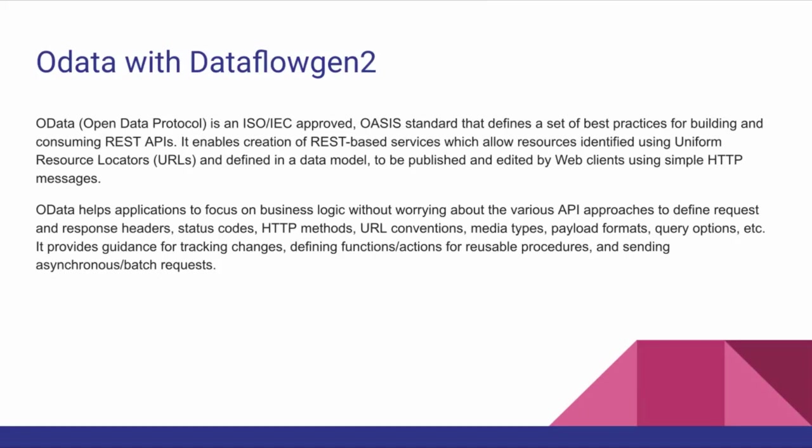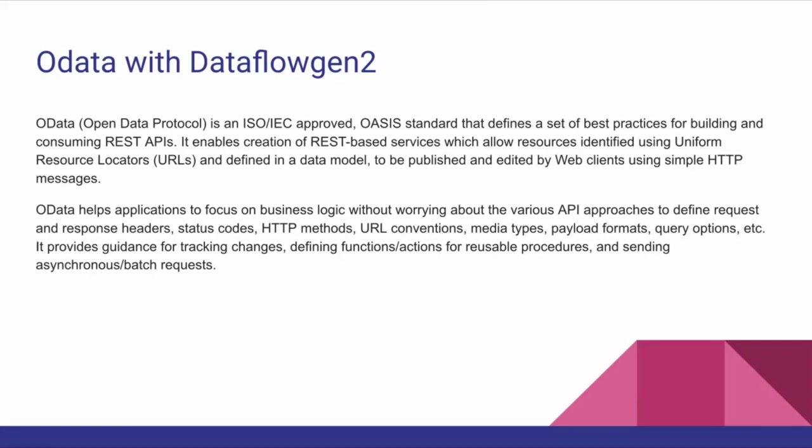Before going into the practical scenario, I want to tell you what OData is. OData is an ISO/IEC approved and OASIS standard that defines a set of best practices for building and consuming RESTful services. It enables you to create REST-based services which allow resources to be identified using uniform resource identifiers. Simply put, with the OData protocol, we're getting resources with the help of REST API. If you have already defined some data model in your database, that data model can be accessed with the help of a URL and REST API using OData.